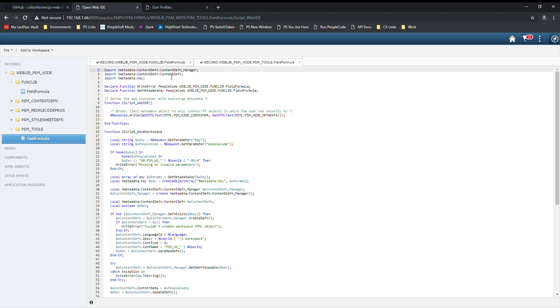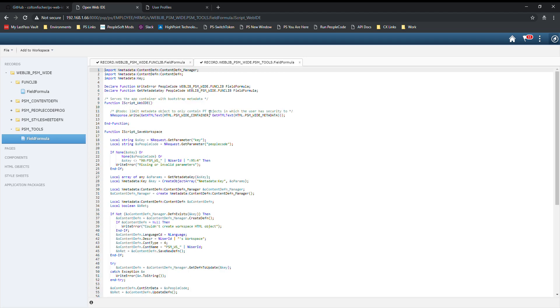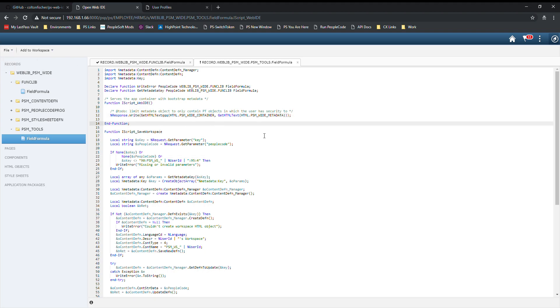We have a tab view here. We can switch between the two tabs to view the PeopleCode on these two particular events. When you're ready to make a change to a PeopleCode event, you can come to the editor, make your change, and you can do file, save program to save, or you can simply do Control+S.